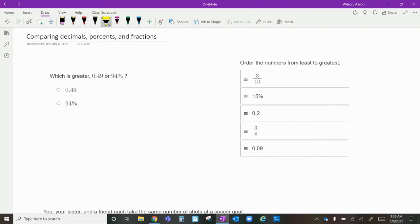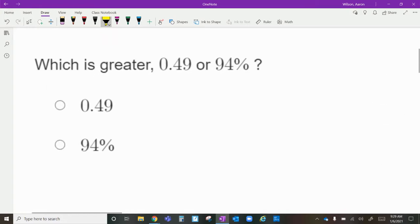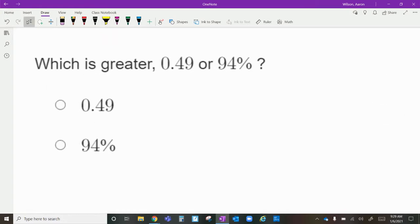All right, today we are going to be comparing decimals, percentages, and fractions. The very first problem we have here is to figure out which one is greater: zero and forty-nine hundredths, or ninety-four percent.